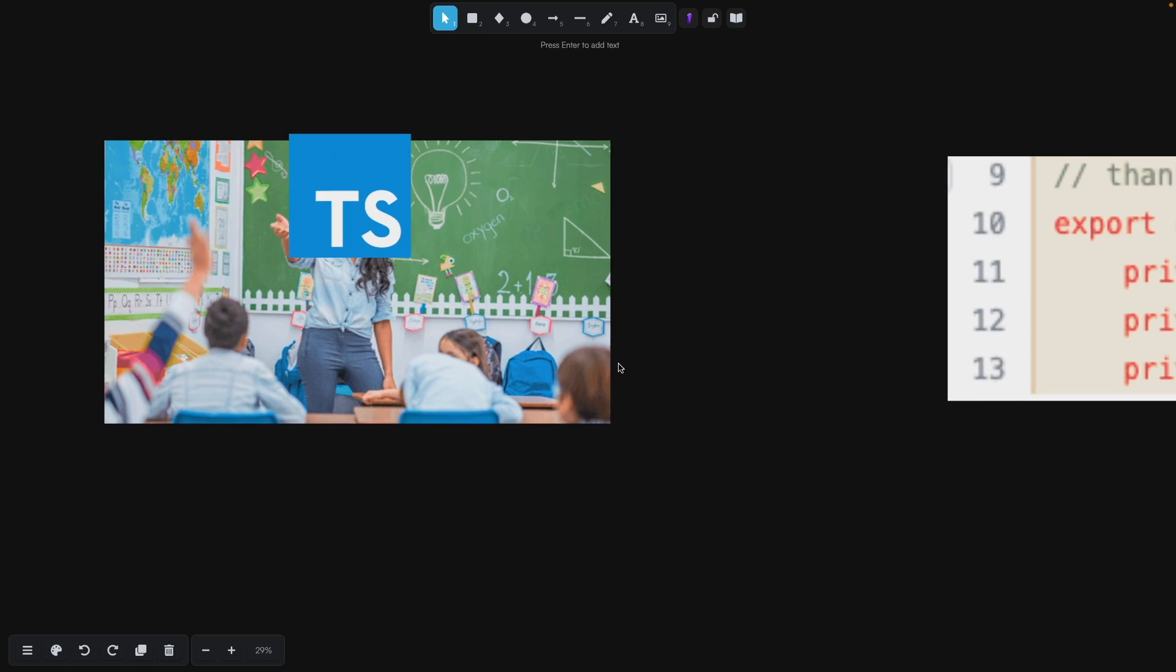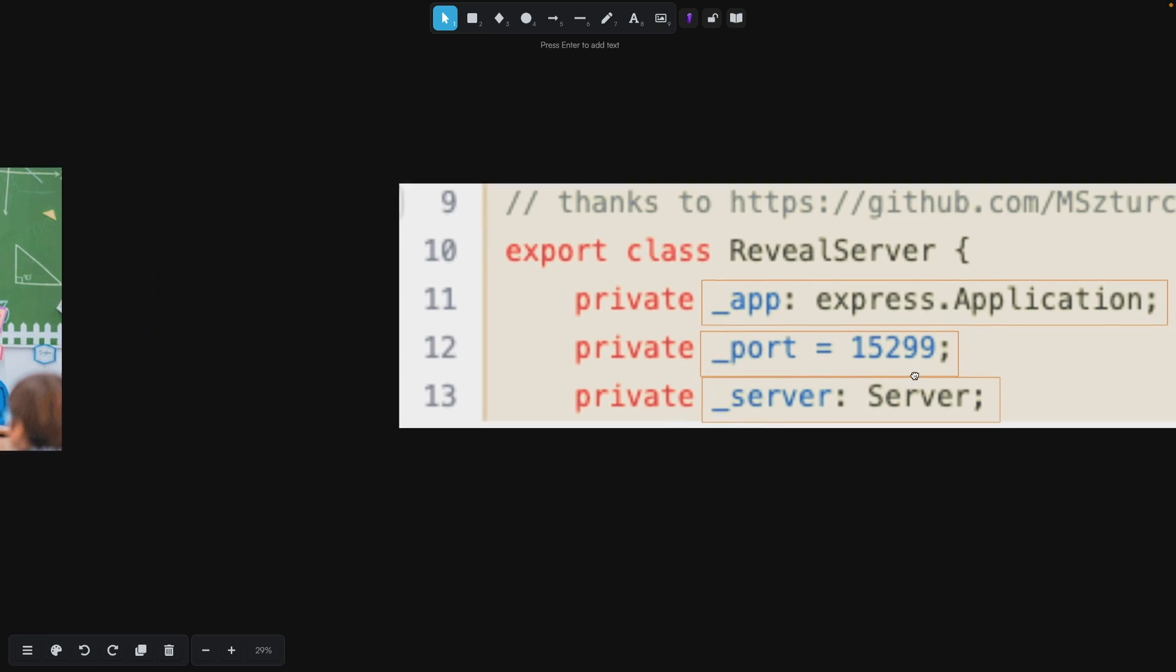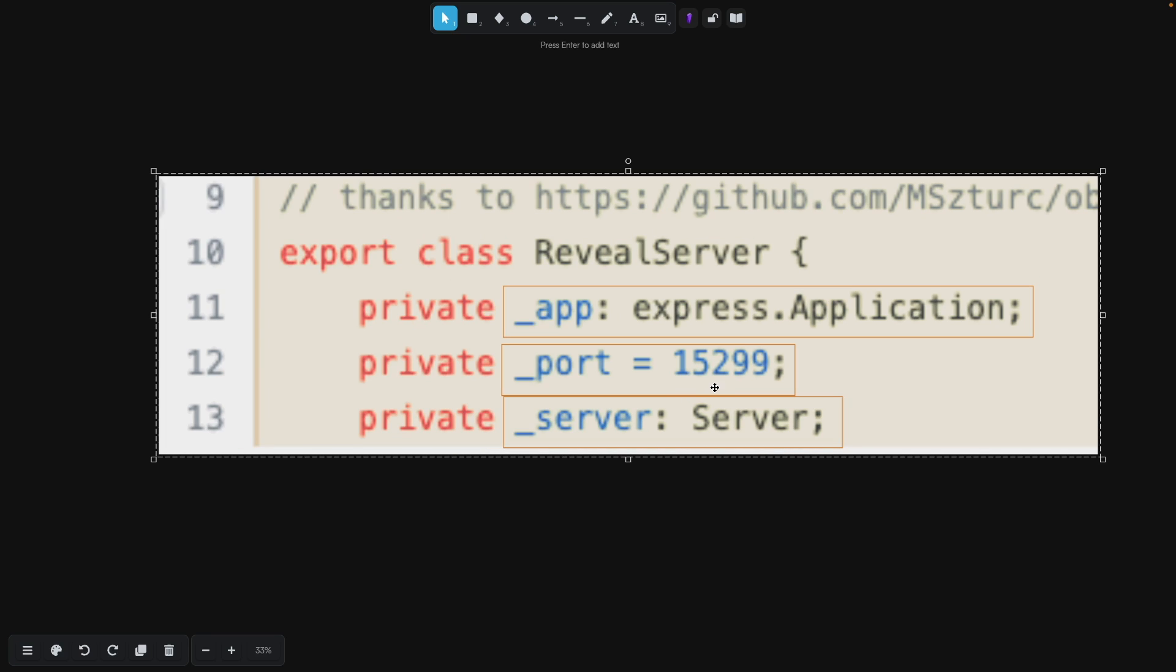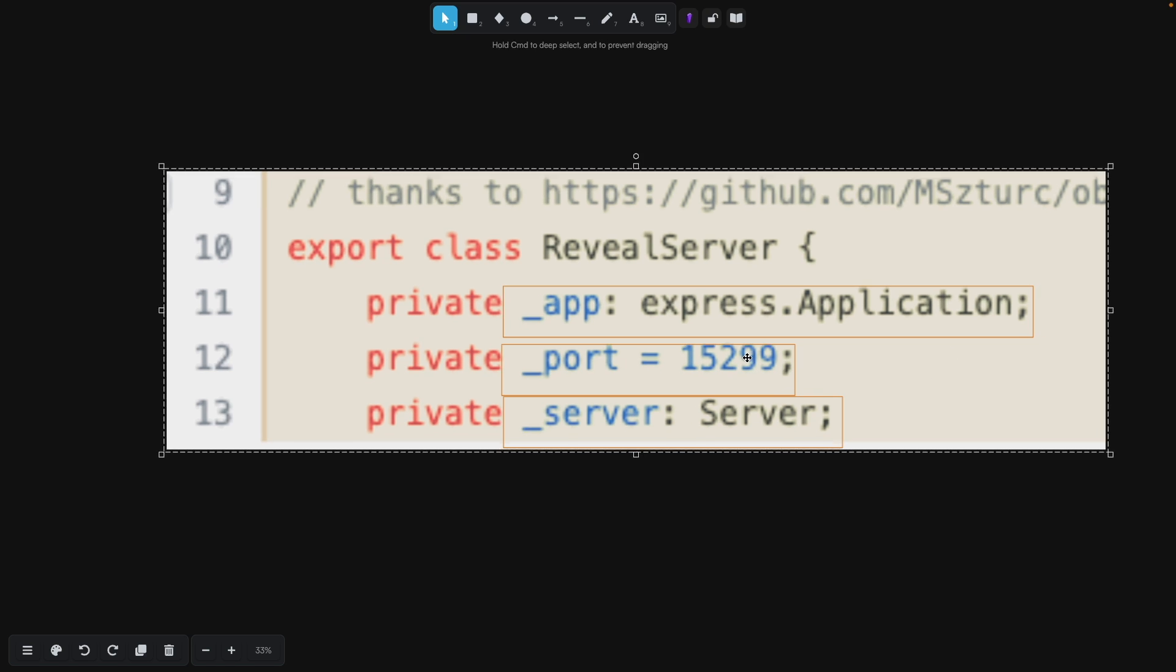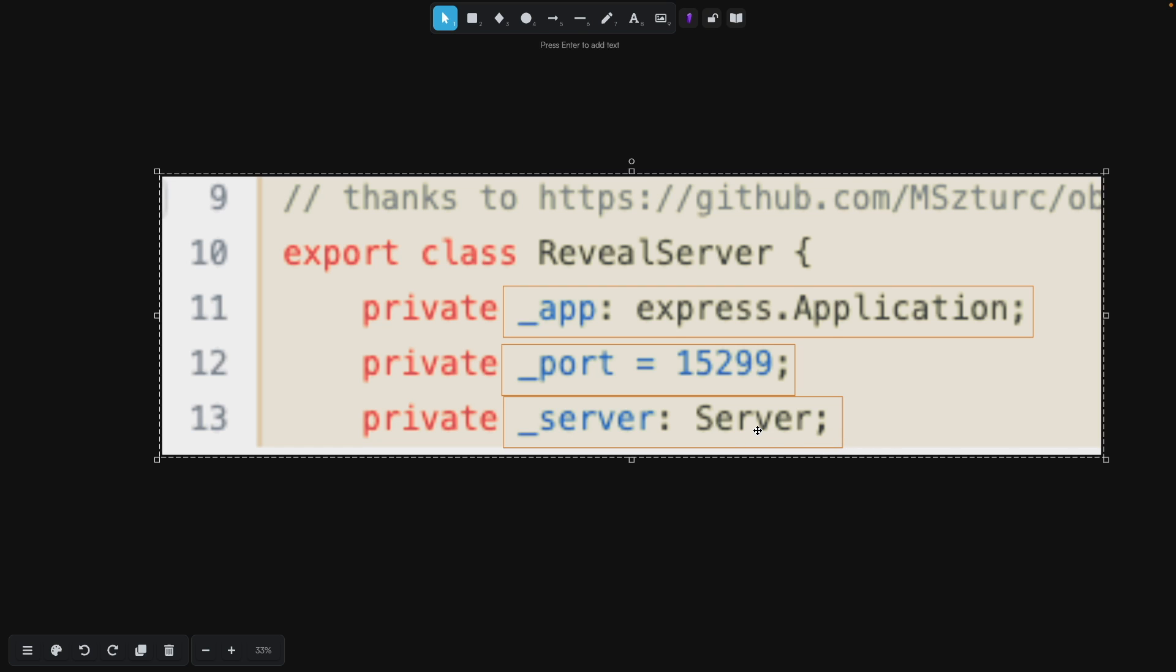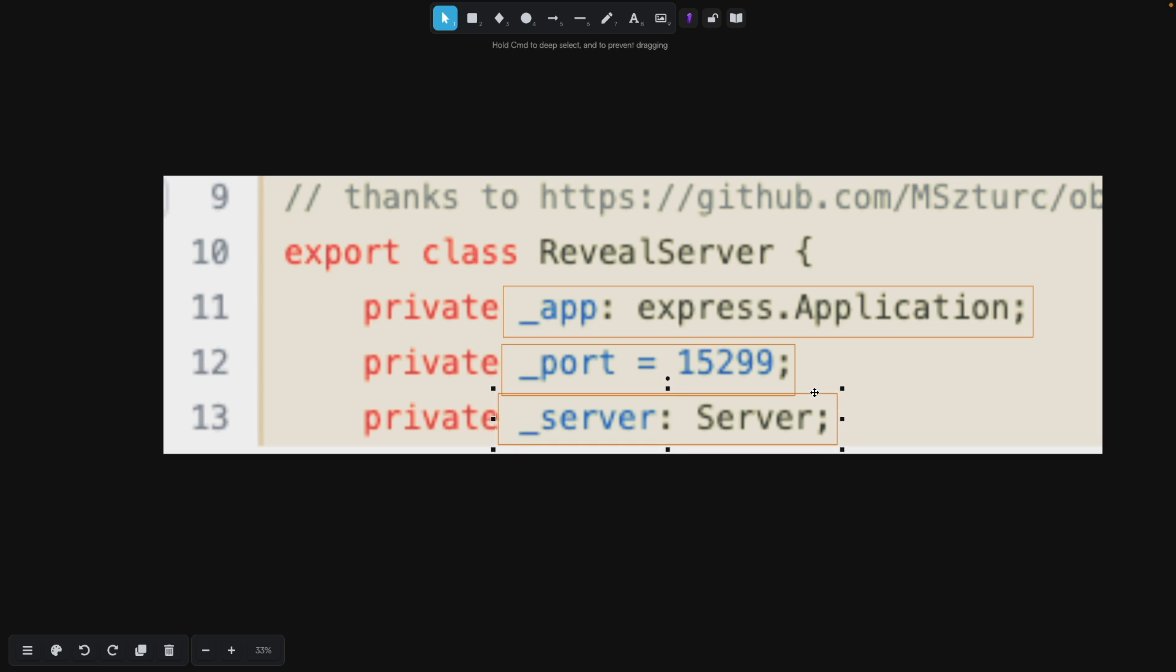The important two lines that we're going to talk about are the underscore app, which reveals an express.application type and the port that we're going to be running this on, which in this case is 15299. In addition, we're going to be taking a look at this private underscore server, which is the server import from the HTTP class.